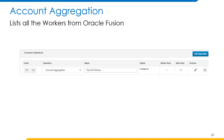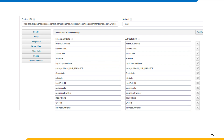Here you can see the account aggregation operation configured for Oracle Fusion. In this operation, we will be using the GetAllWorkers API. You can see the context URL, HTTP method, and the response mapping of the account aggregation operation. The HTTP method we will be using is GET. As part of the response mapping, we will be capturing attributes such as period of service ID, worker's unique ID, action code, start date, legal employer, grade code, job code, legal entity ID, assignment ID, assignment number, display name, grade ID, business unit ID, and many more.